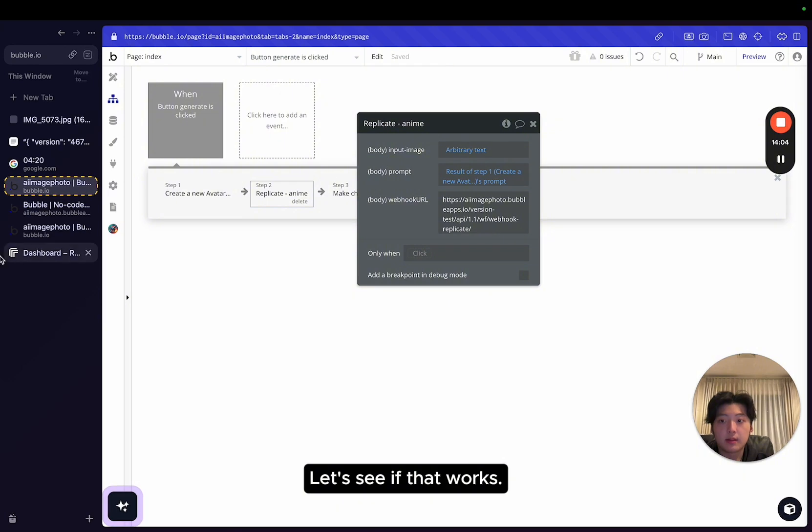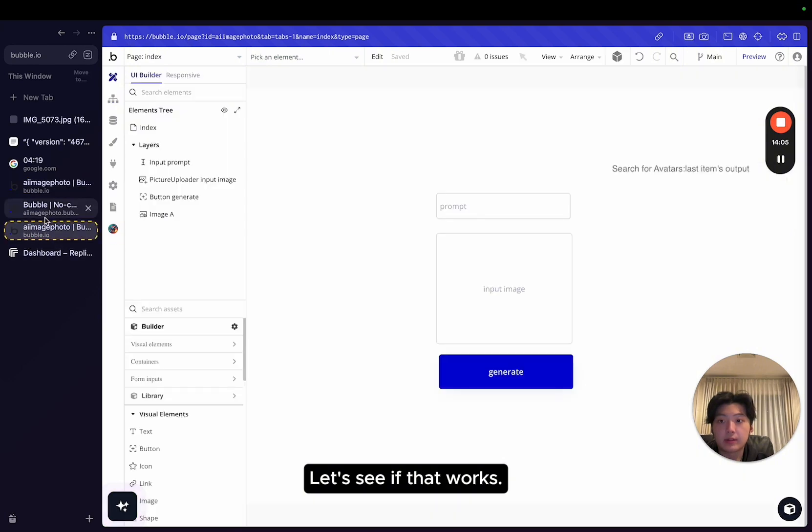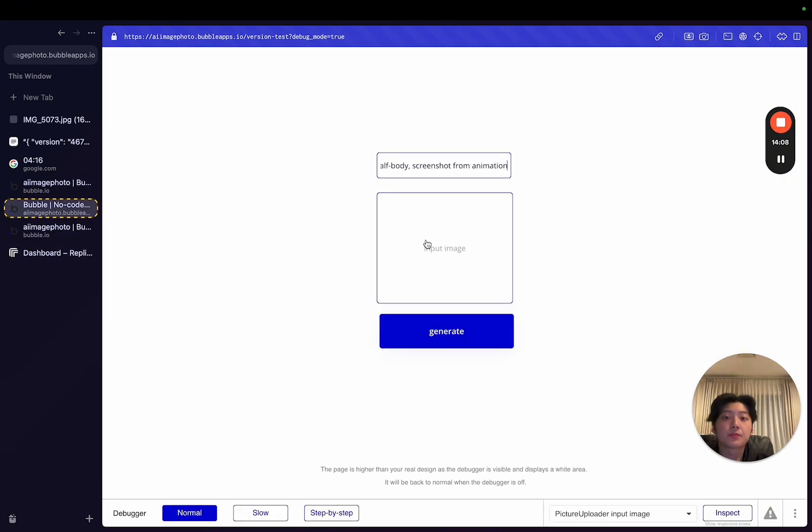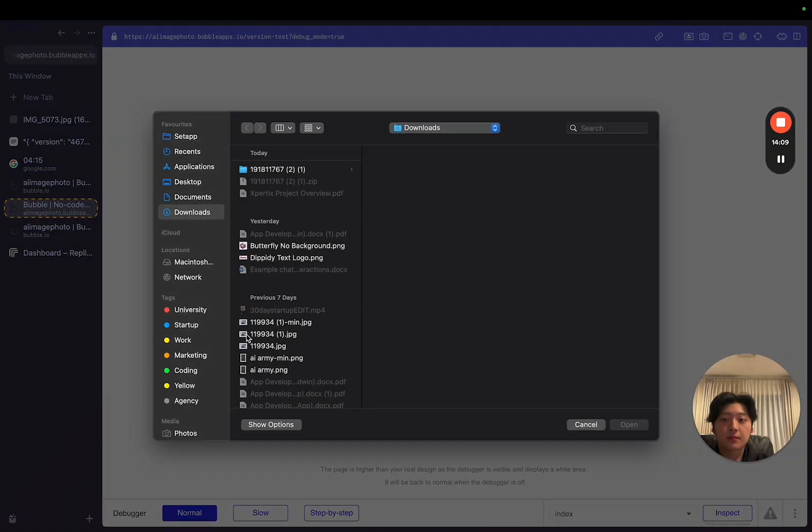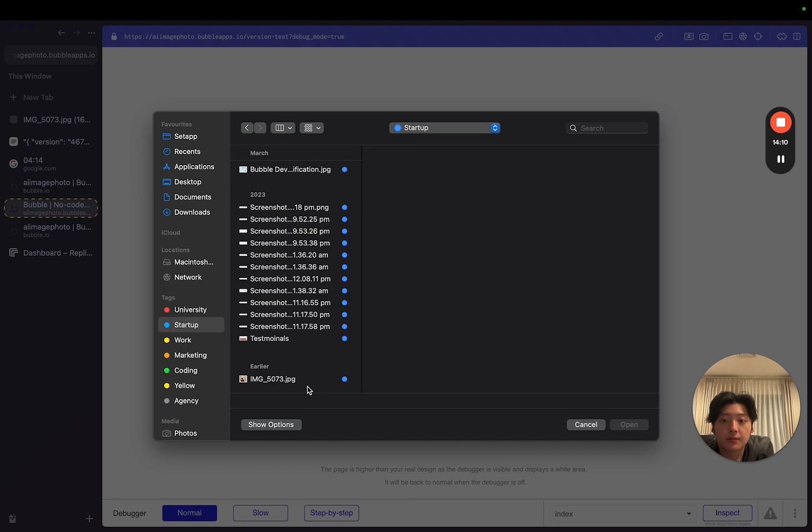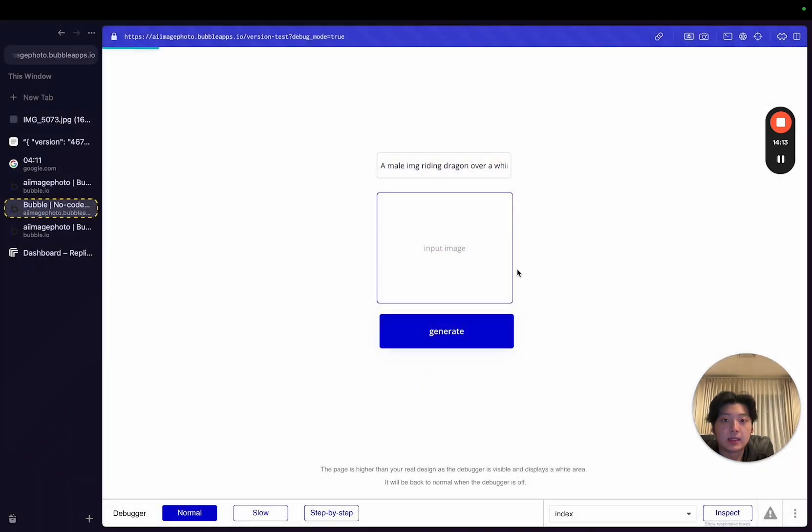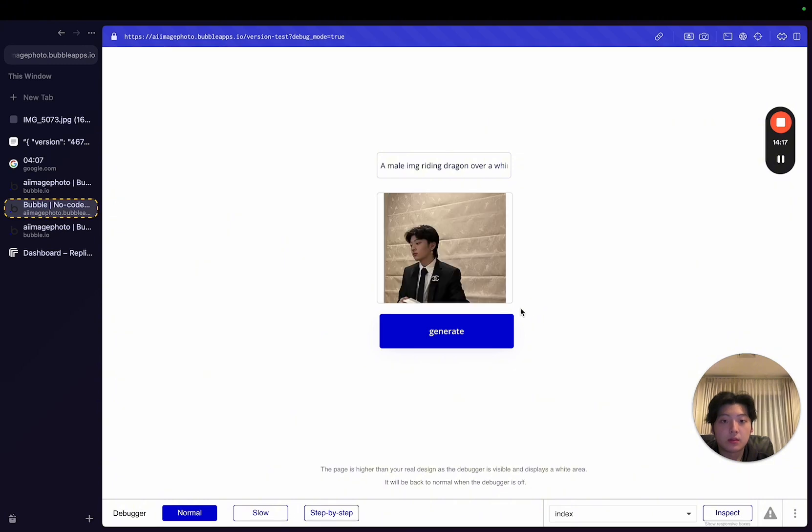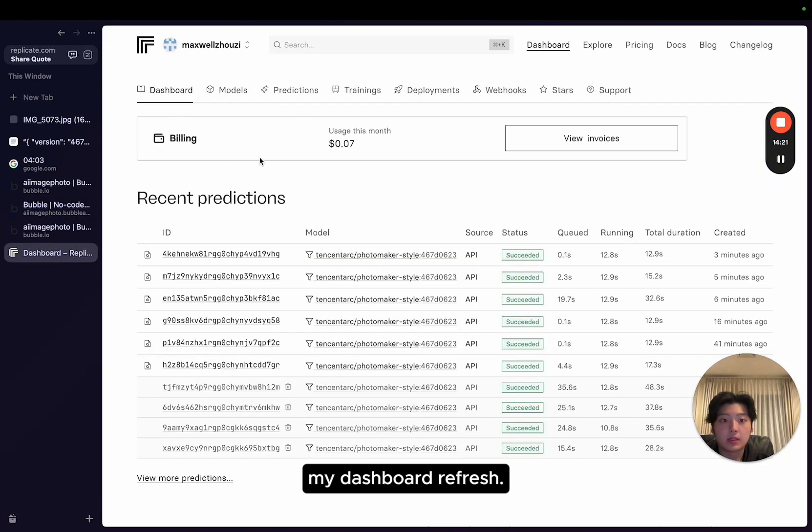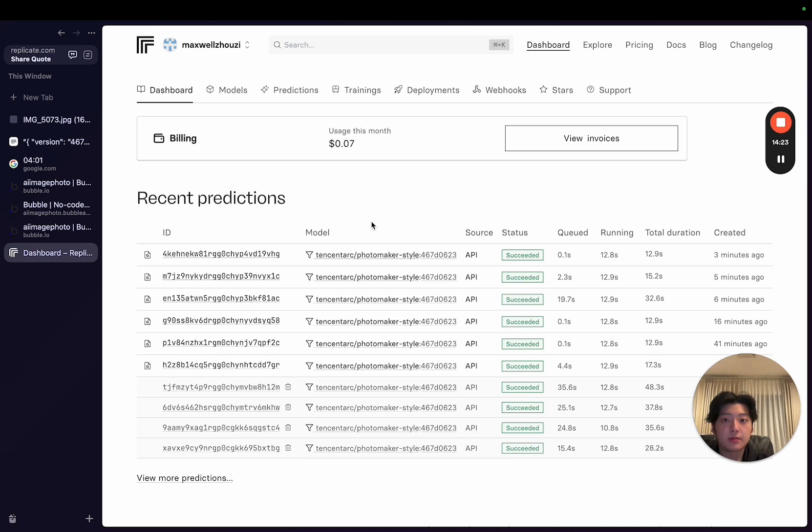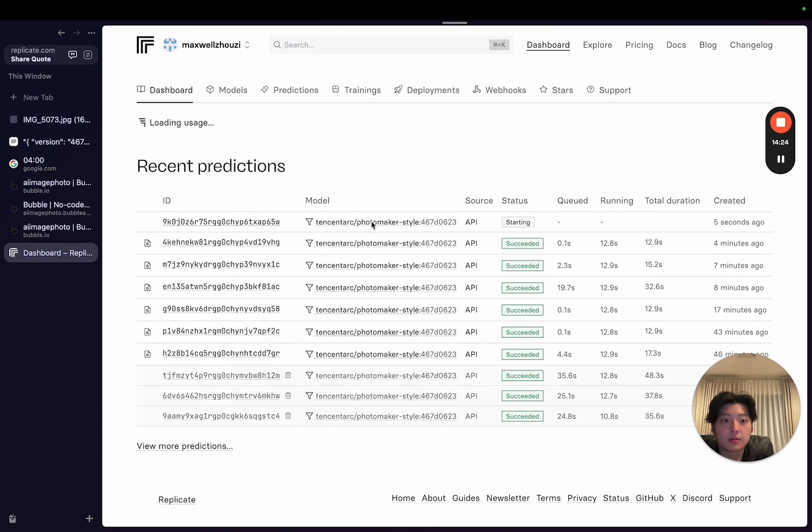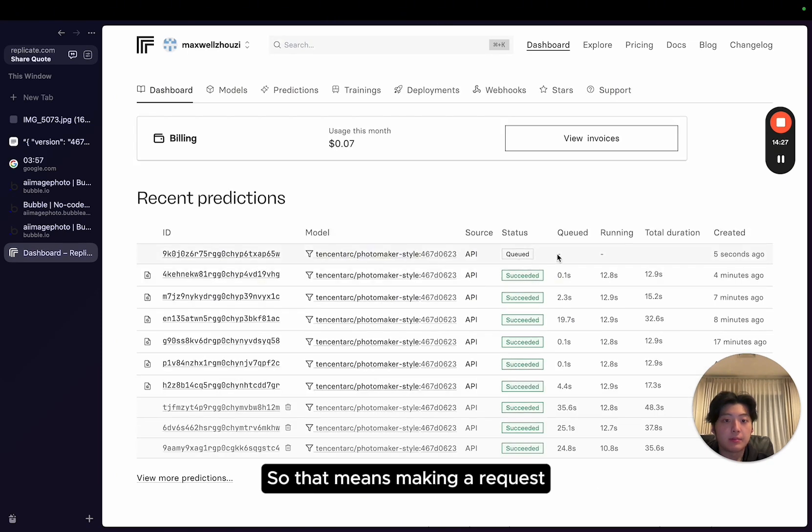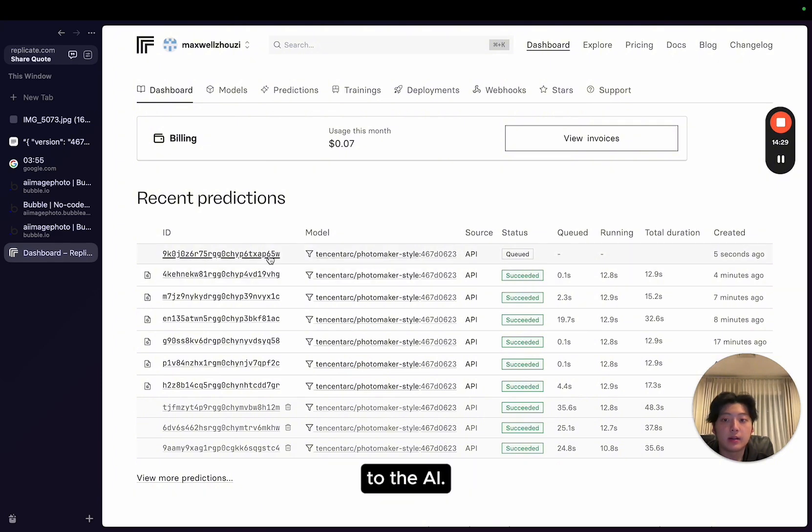Like that. Okay. Let's see if that works. Okay. Generate. All right. Let's see. My dashboard. Refresh. Okay. Queued. So that means making a request to the AI. Let's refresh that.